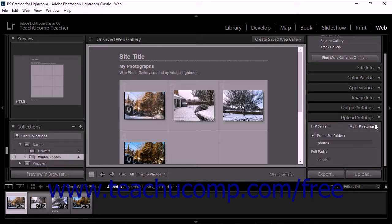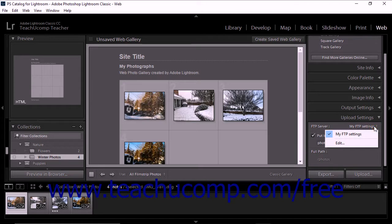To specify the FTP upload settings for a web gallery, expand the Upload Settings panel. Then choose a saved web server preset from the FTP server drop-down.